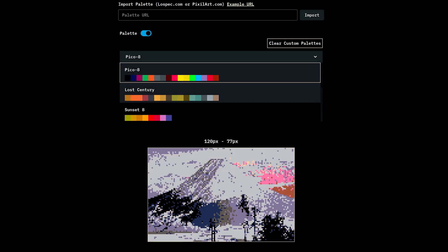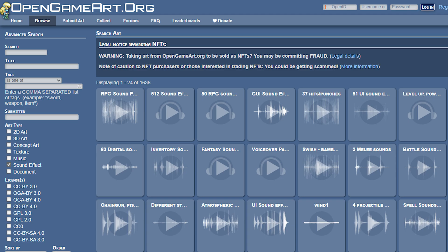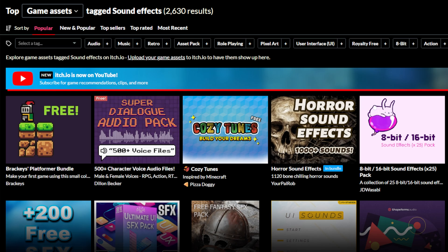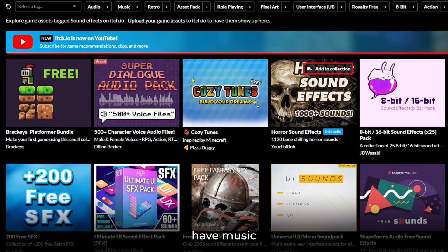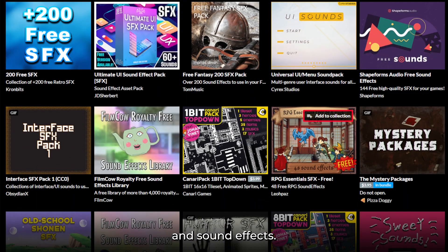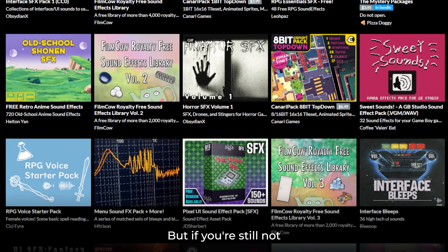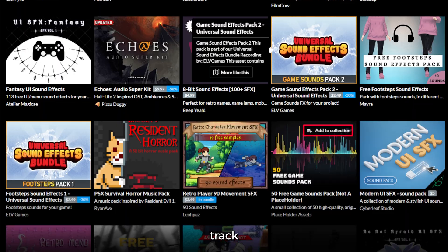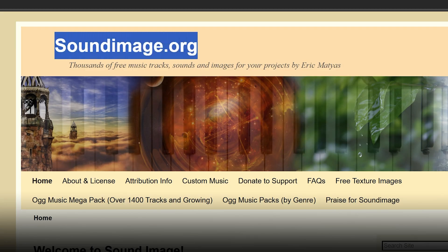So we've got visuals covered. What about music and sound effects? Sure, OpenGameArt, FreeSound, and itch.io have music and sound effects. But if you're still not finding that track, check out soundimage.org.